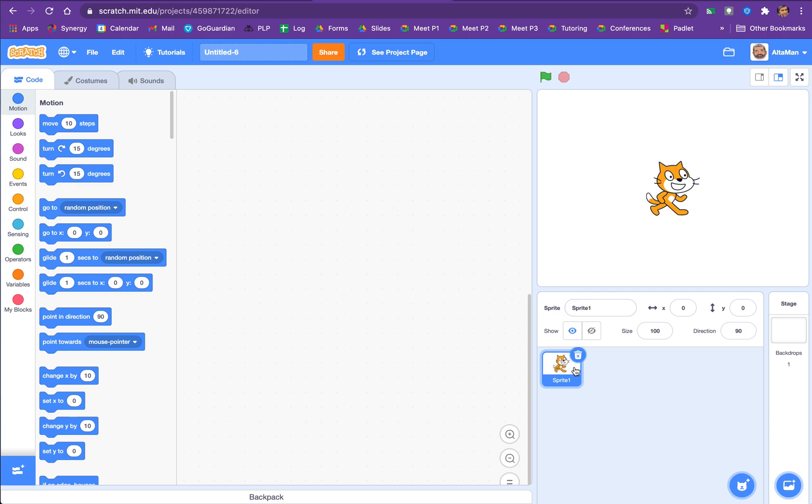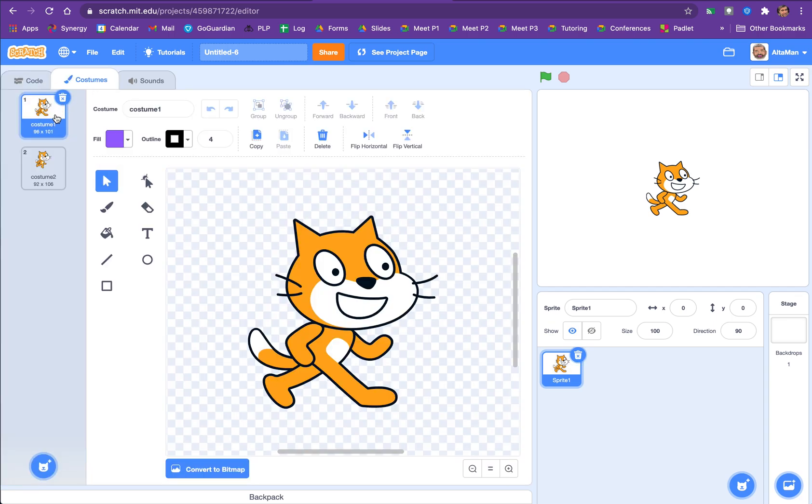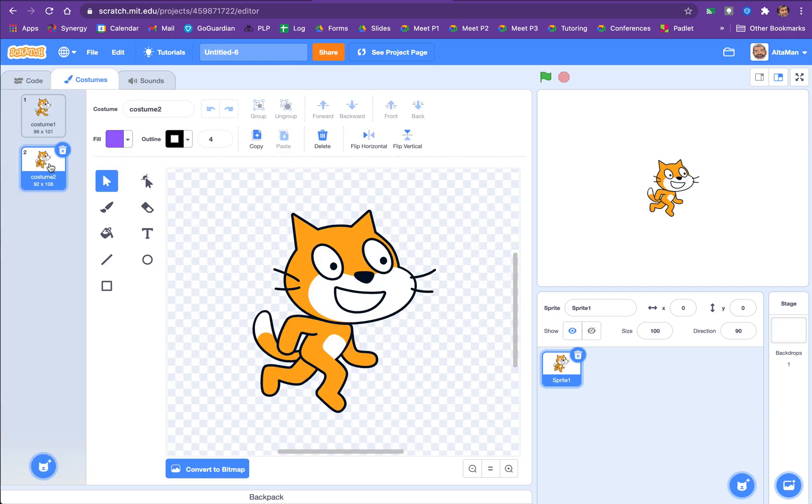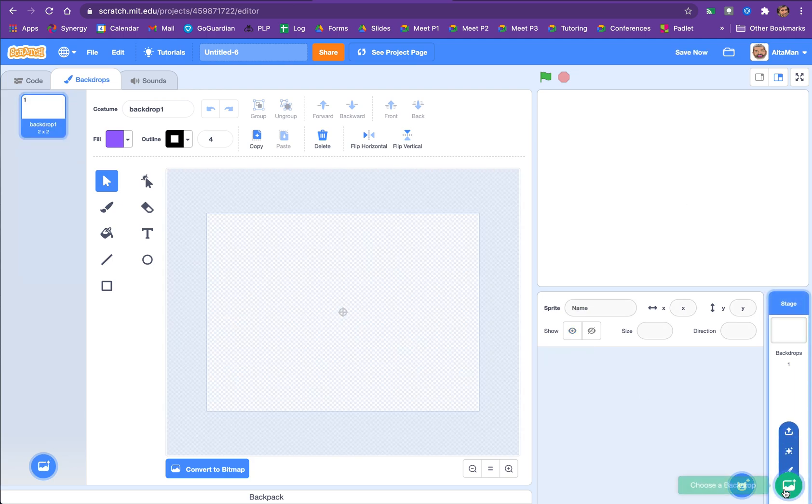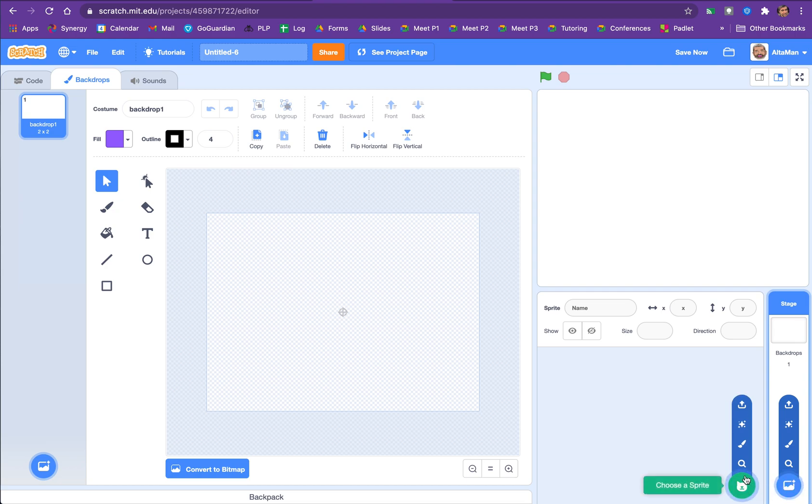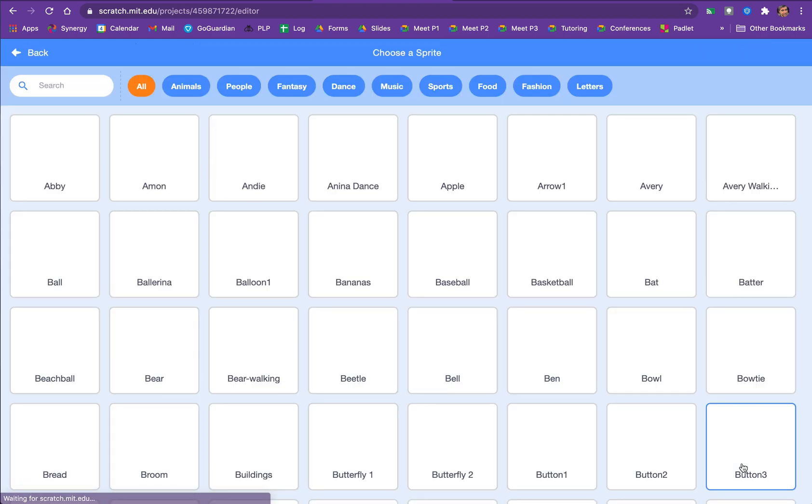And we get ourselves a blank coding area and stage there. And the first thing you got to figure out is who are you going to give a walk to? So the cat isn't so great because it only has two walk positions. That's just going to make it look like he's jumping. So let's first off find a better sprite.